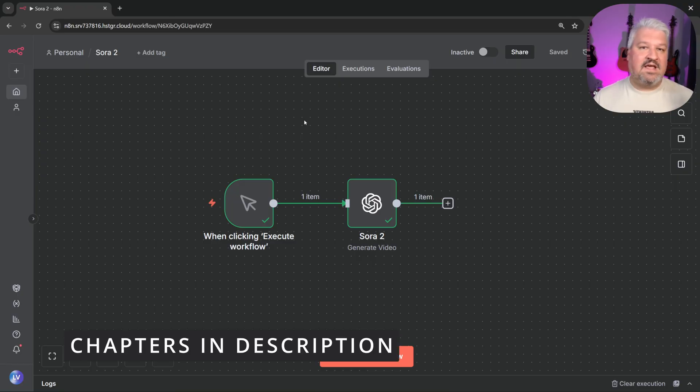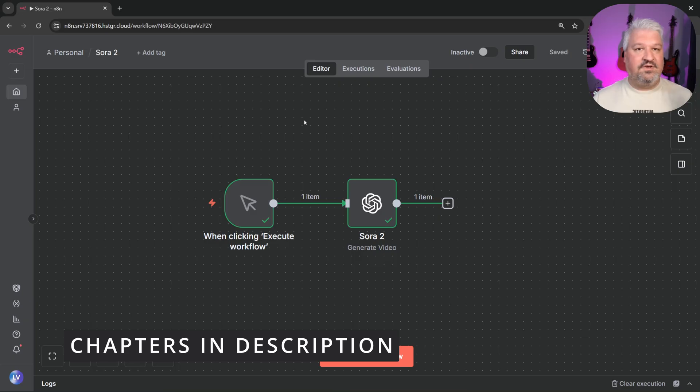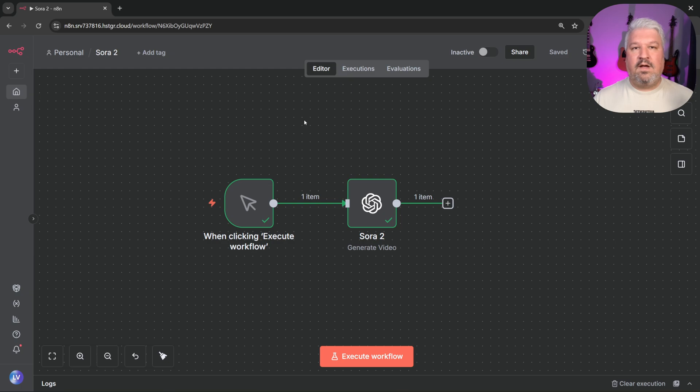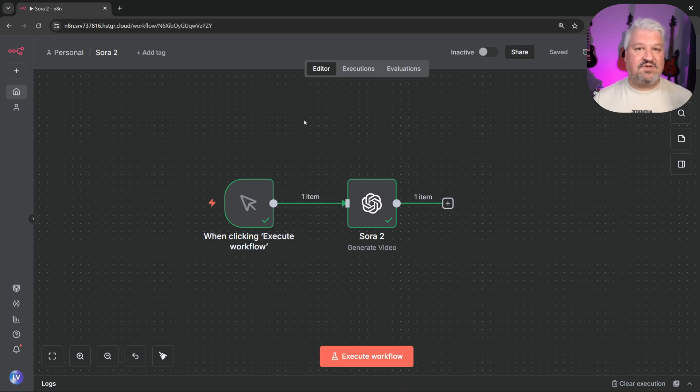This video is beginner-friendly, so if you already know how to use N8N, then skip ahead to the section where we discuss the video generation node. I'll also show you prompting tips and tricks for getting the best results out of Sora 2. So let's jump in.